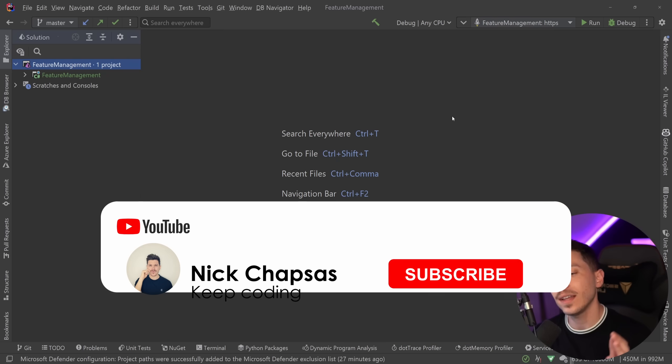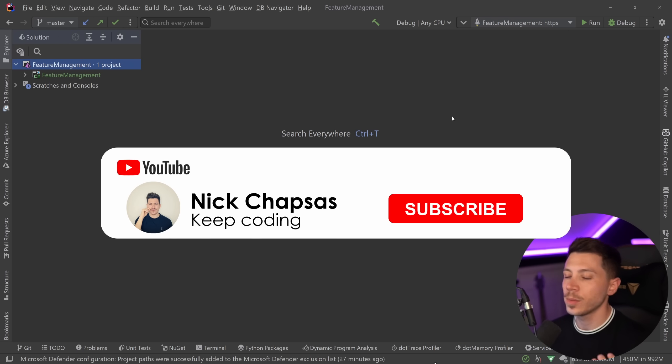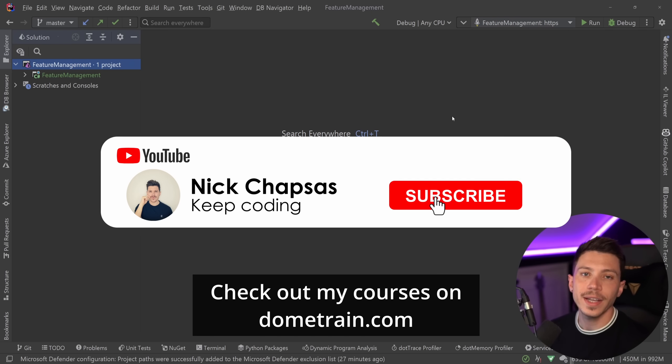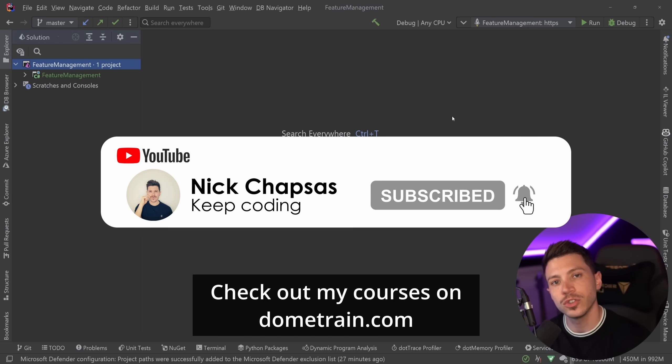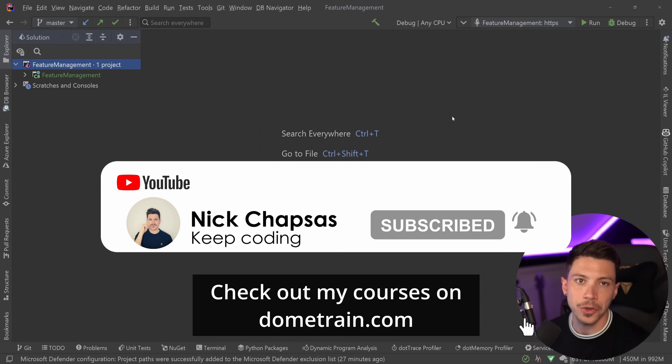If you like a lot of content and you want to see more, make sure you subscribe. For more training, check out my courses on dometrain.com.